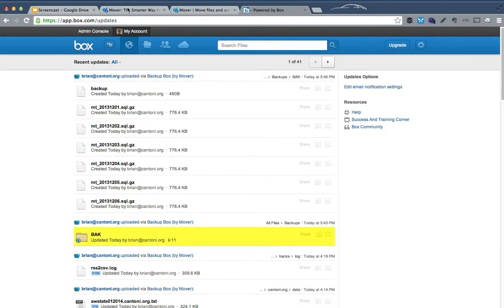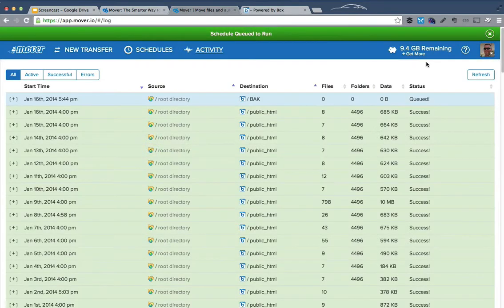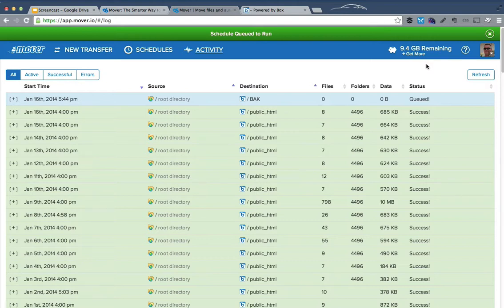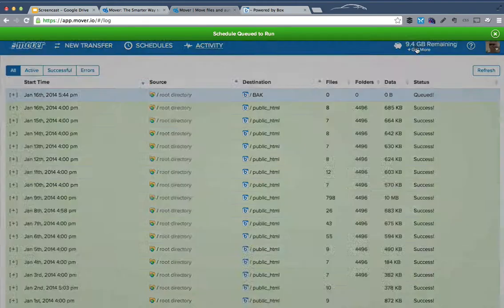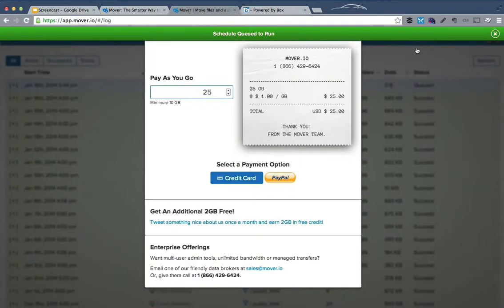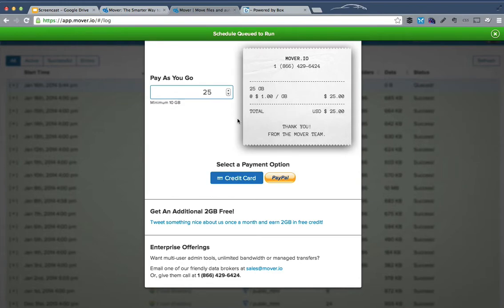The way Mover works on the pricing is you basically pay for the bytes that are transferred. So I started my account with 10 gigabytes. It's pretty simple. They just charge a dollar per gigabyte, and you can put more money into your account. And it'll warn you as it works its way down.